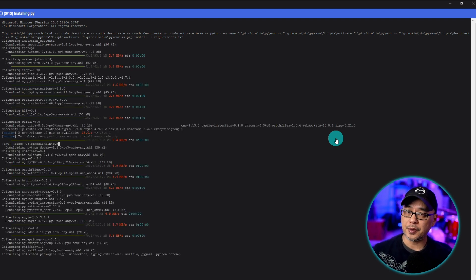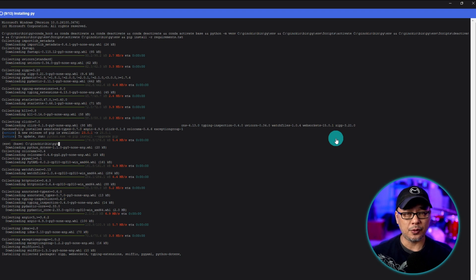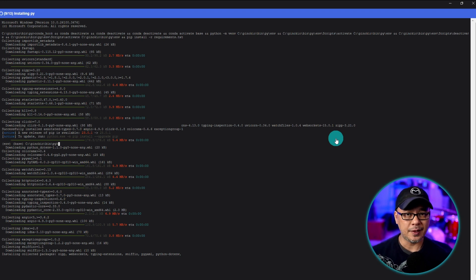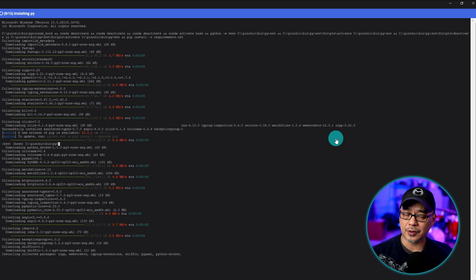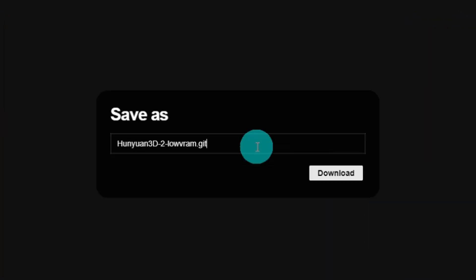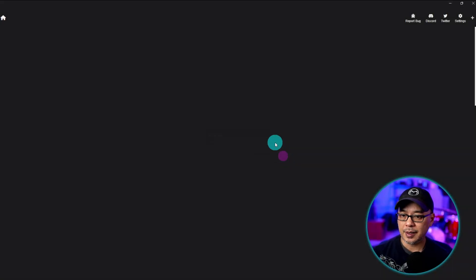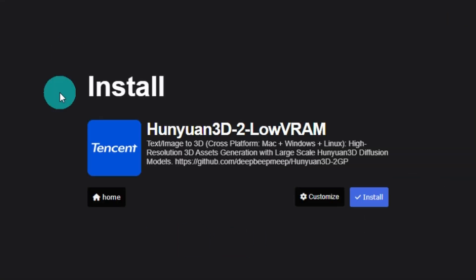So apparently with this platform you can run it on low VRAM GPUs. I'm using my 8 gigabyte 3060 Ti so let's see how it runs. Okay at this point I'm just gonna delete the git extension and save it as Hunyuan 3D. We're going to click download. We'll get this notification to install.